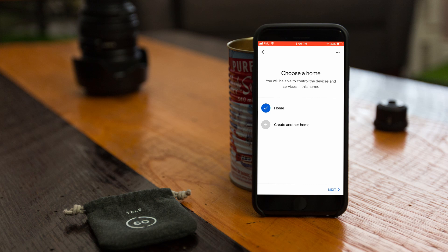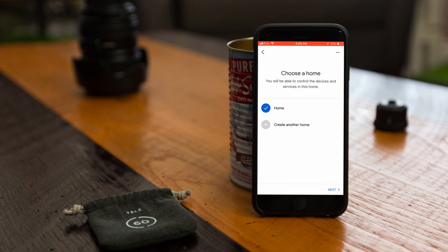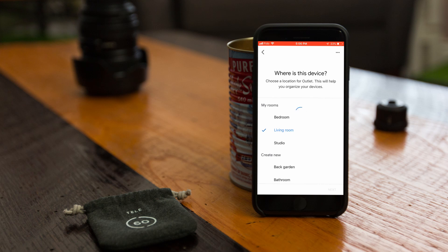If you don't already have rooms set up like I do, this is the time when you can select one of the standard rooms that Google suggests, or create your own name for a room.